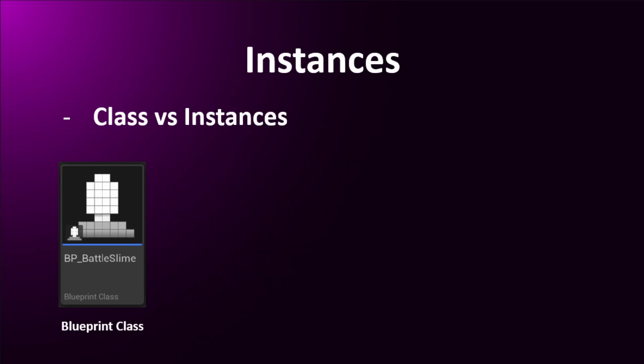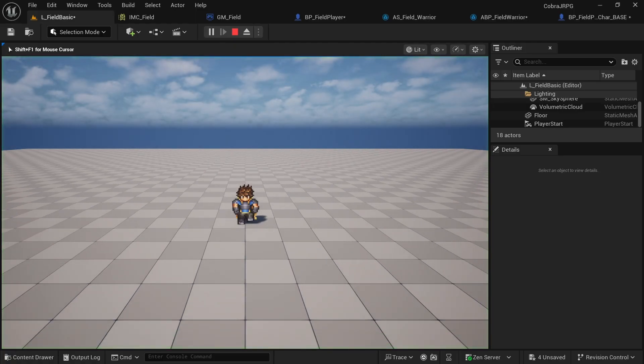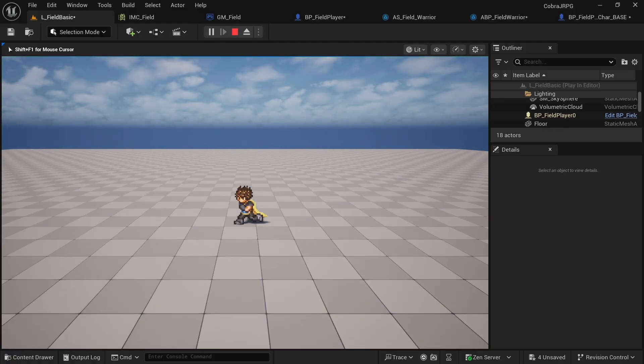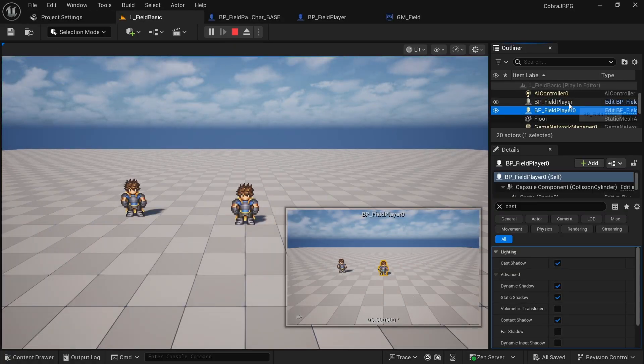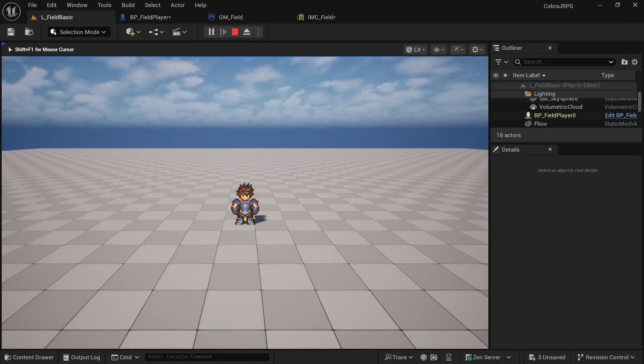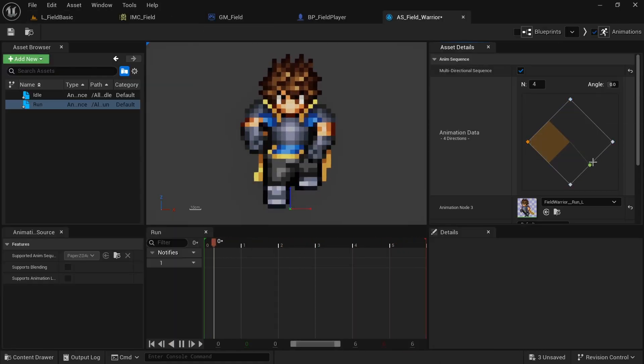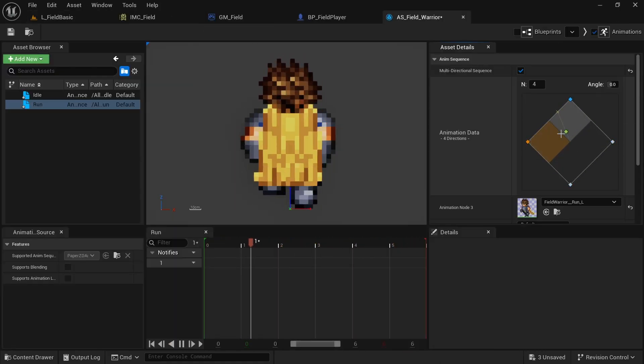We'll then go over the basics of object-oriented programming before making the top-down character blueprint, setting up the camera, input bindings, movement and the directional animations using the free PaperZD plugin.